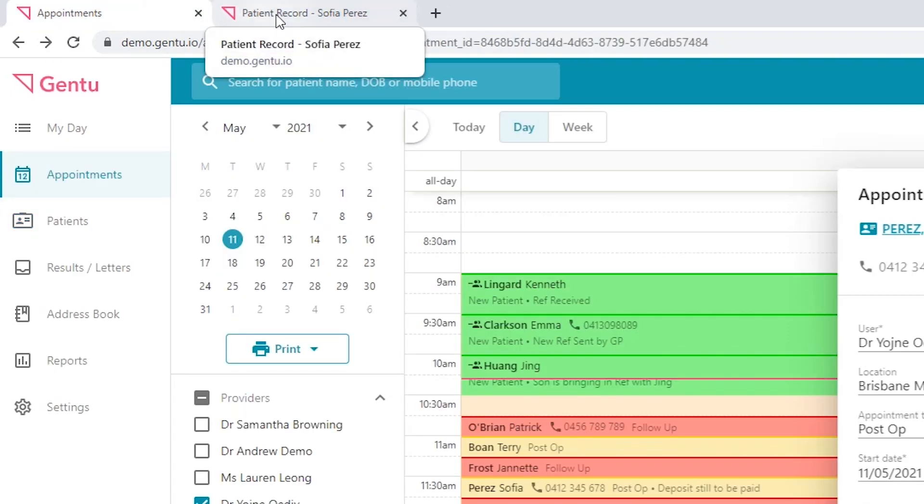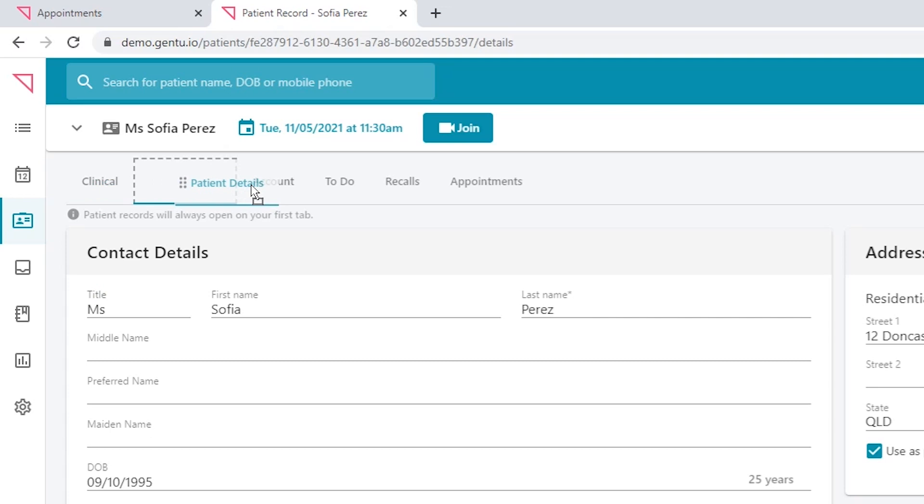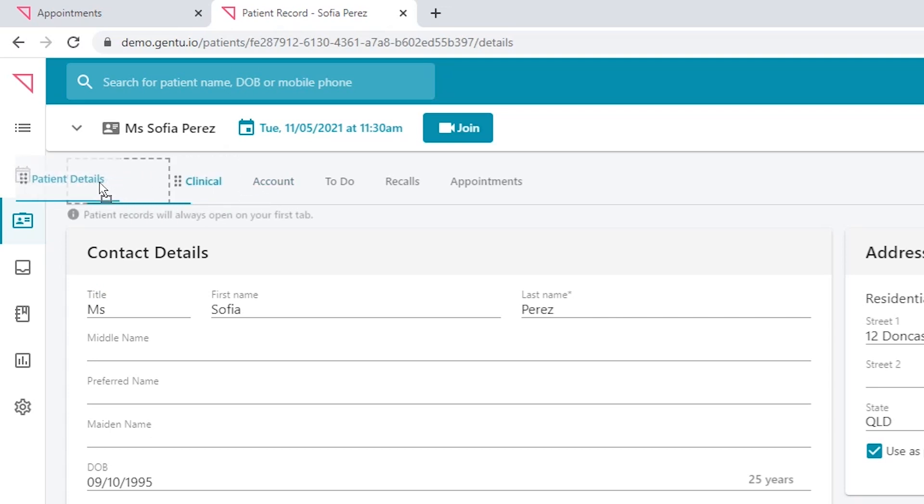Now that you're in the patient's record, ensure you select the patient details tab. If you wish to have the patient's details as the default opening view, this can be arranged by moving the tabs.